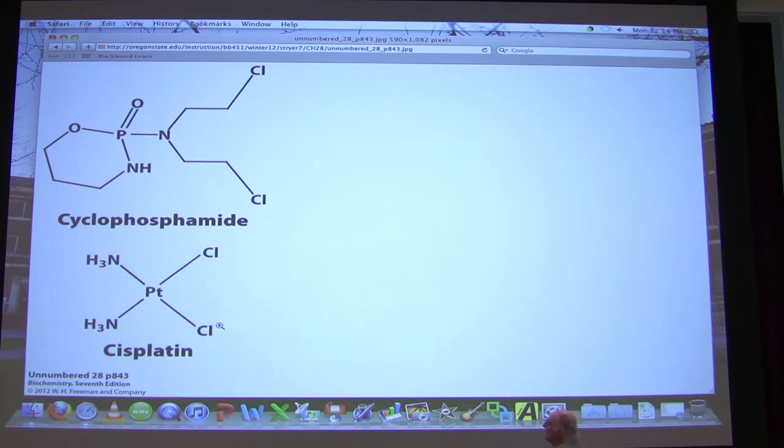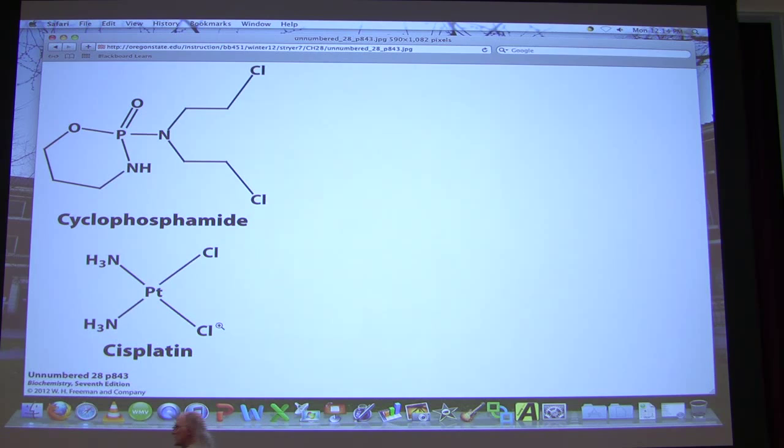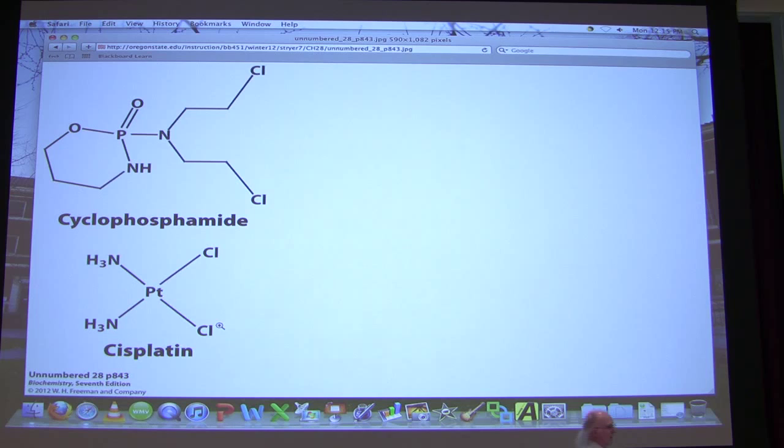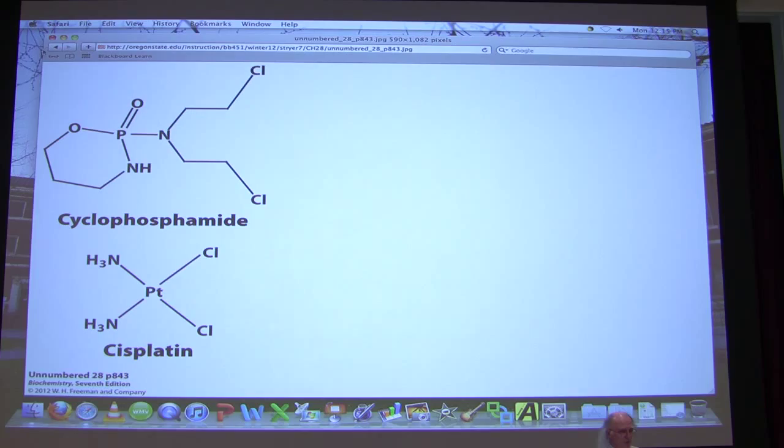These two things on the screen are important effectors of DNA. They can bind to, they can covalently bind to DNA, and basically stop DNA replication or cause damage that would otherwise be problematic. One of these, the one you'll see on the bottom, called cisplatin is actually used in a variety of chemotherapy approaches. Cisplatin can bind to DNA, prevent its replication, and if the target is a tumor cell, we can imagine that this would be a very useful tool.